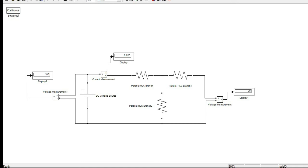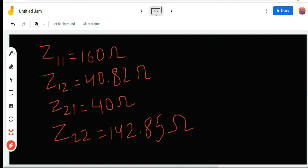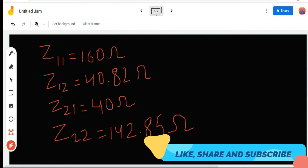To calculate Z22 and Z12, I open-circuit the input side making I1 equal to zero. The source on this side is 50 volts, the value of I2 is 0.35 A, and V1 with this side open-circuited is 14.29 volts. Using Z22 = V2/I2 and Z12 = V1/I2, after calculating all the values: Z11 = 160 Ω, Z12 ≈ 40.82 Ω, Z21 = 40 Ω, and Z22 ≈ 142.85 Ω.